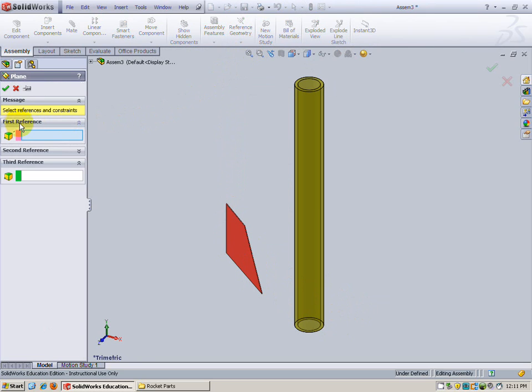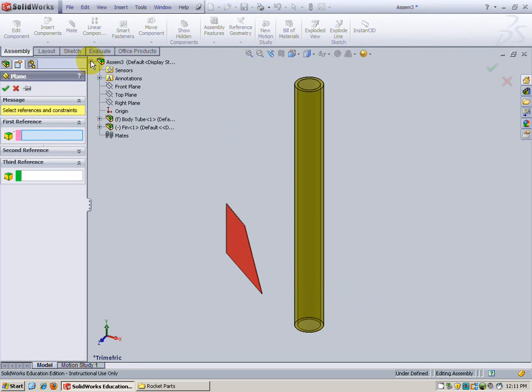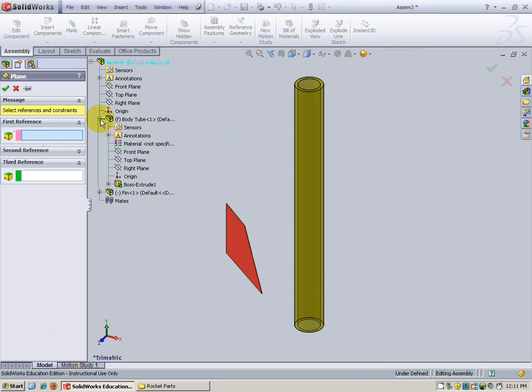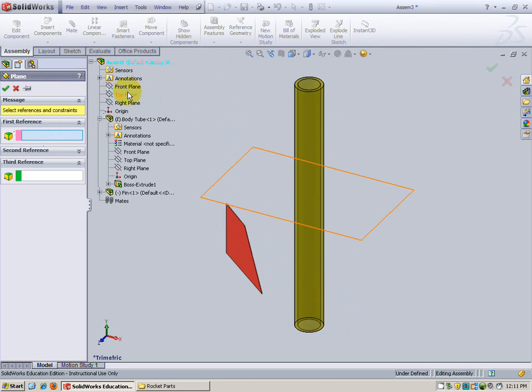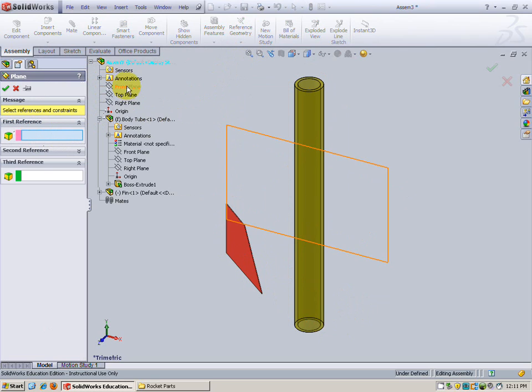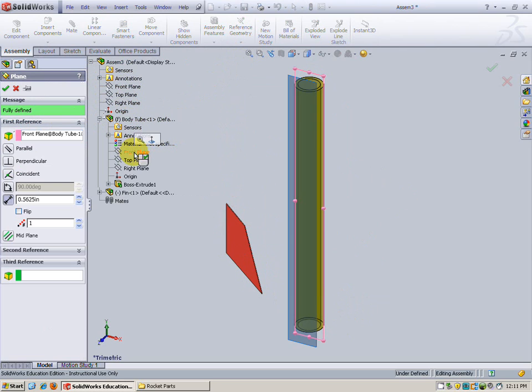The first reference for this plane, which is the only reference we need, is actually going to be the front plane of the body tube. Now notice I'm not selecting any of these planes here. I'm using this plane here on the body tube. Okay.